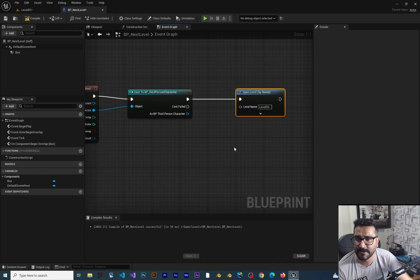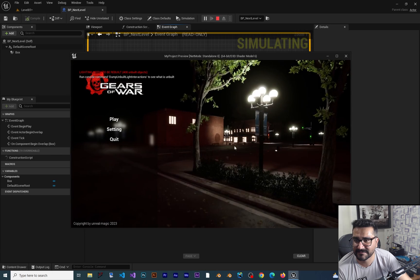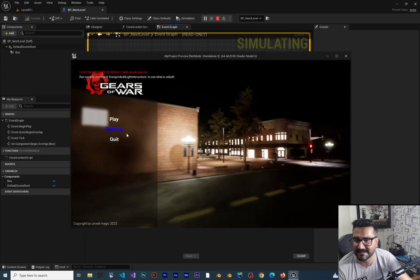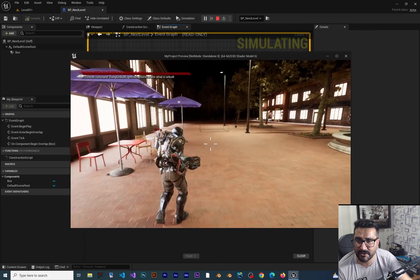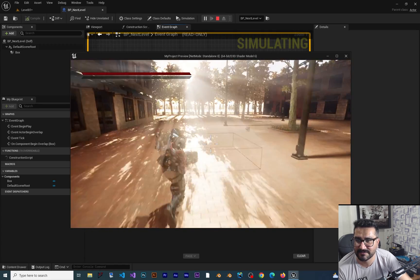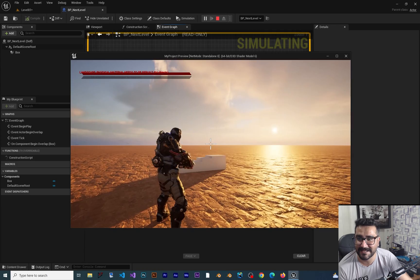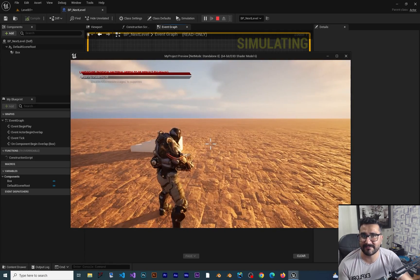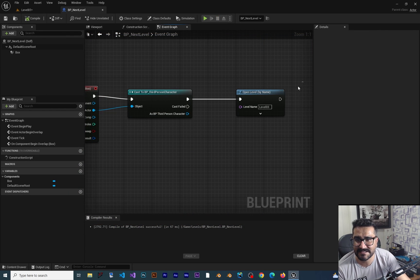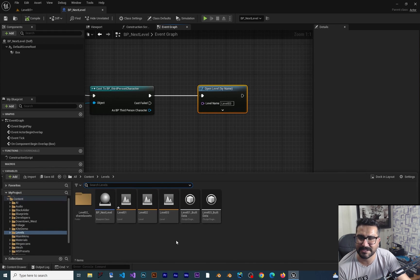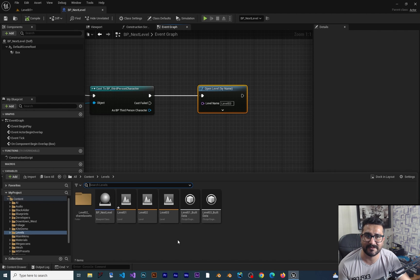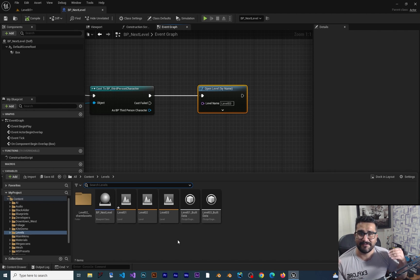Compile, save, and run the game again. You can see it goes to the main menu. Hit Play and it goes to our character. Now if we walk into that collision box, you can see it goes to the next level. We can do the same for other levels as well. The important thing here is the Open Level node — with it you can open whatever level you have, wherever and whenever you want.